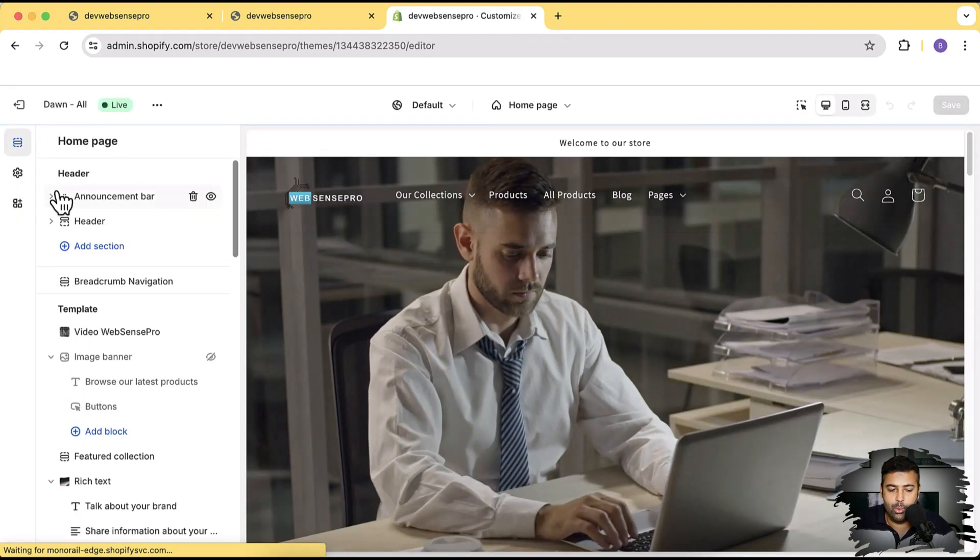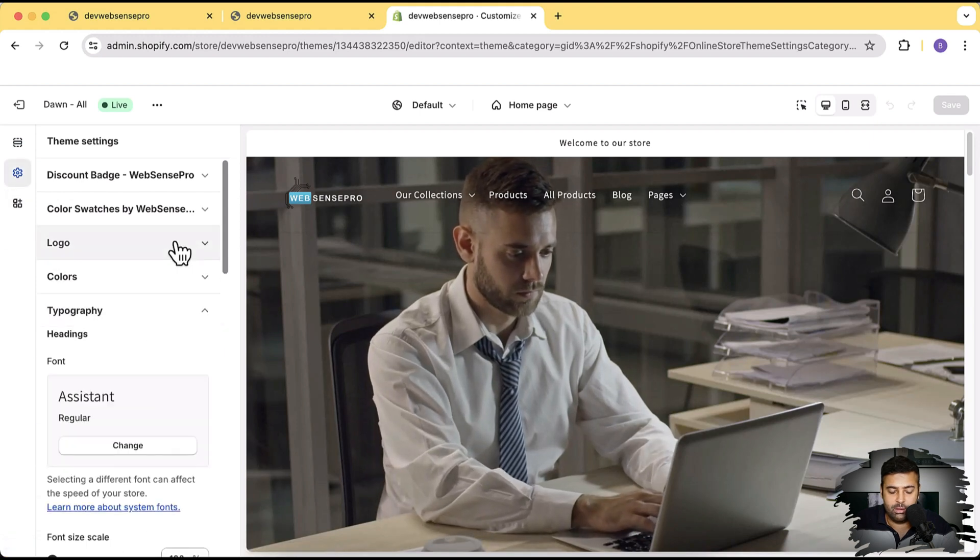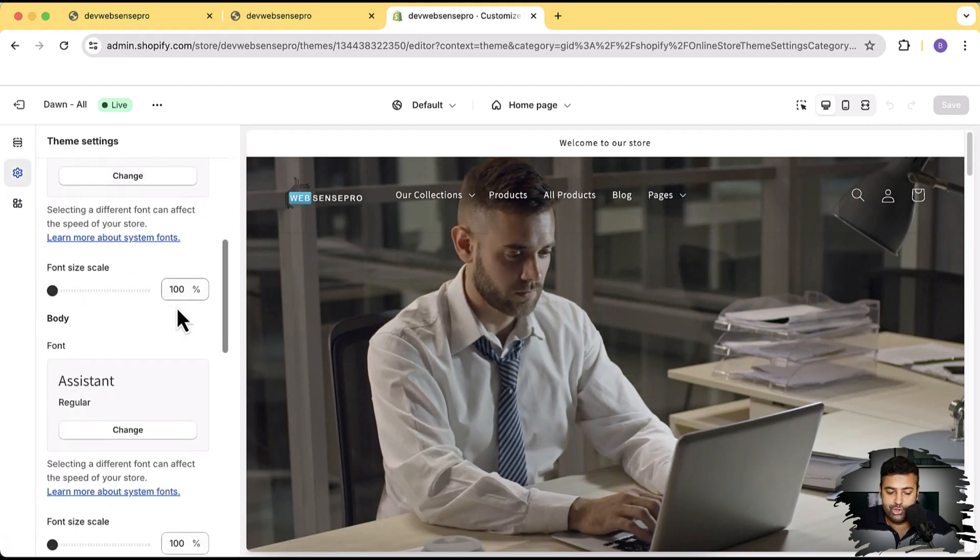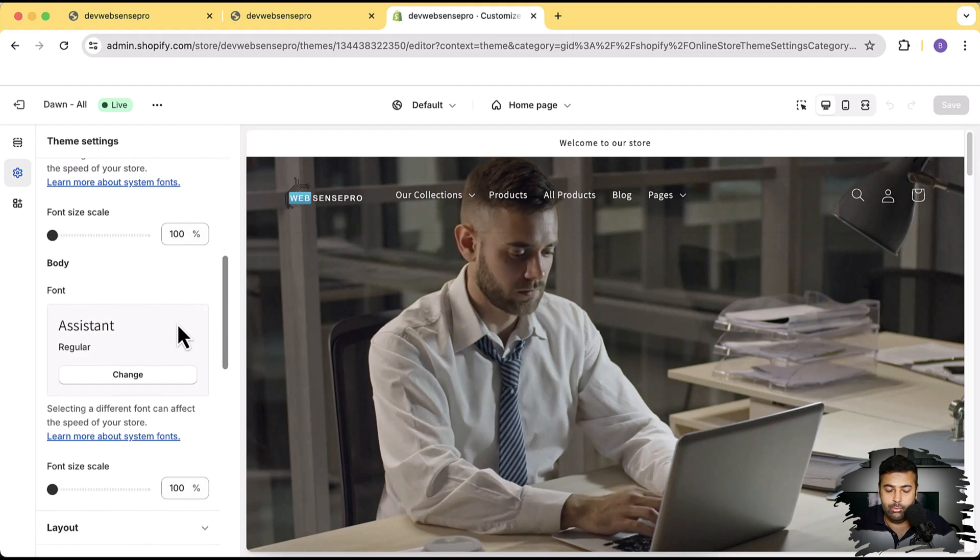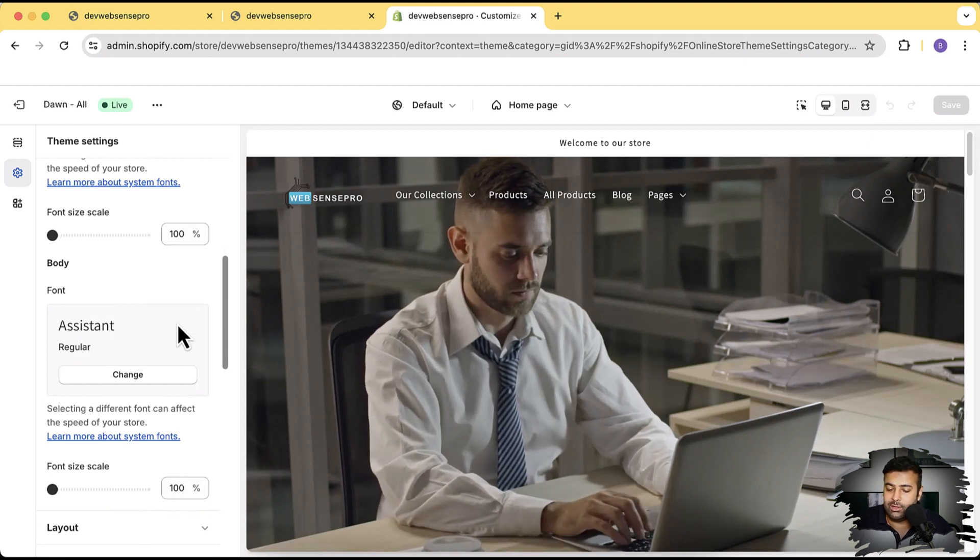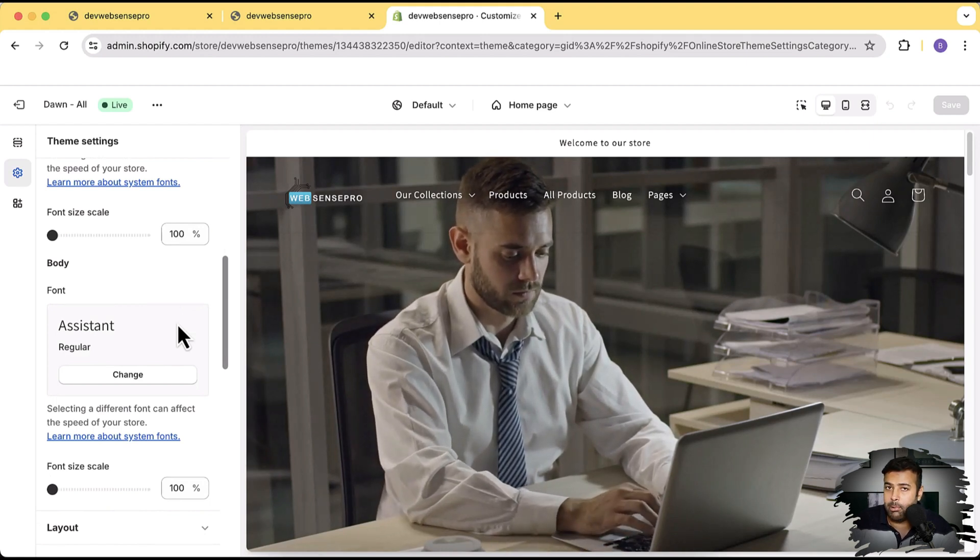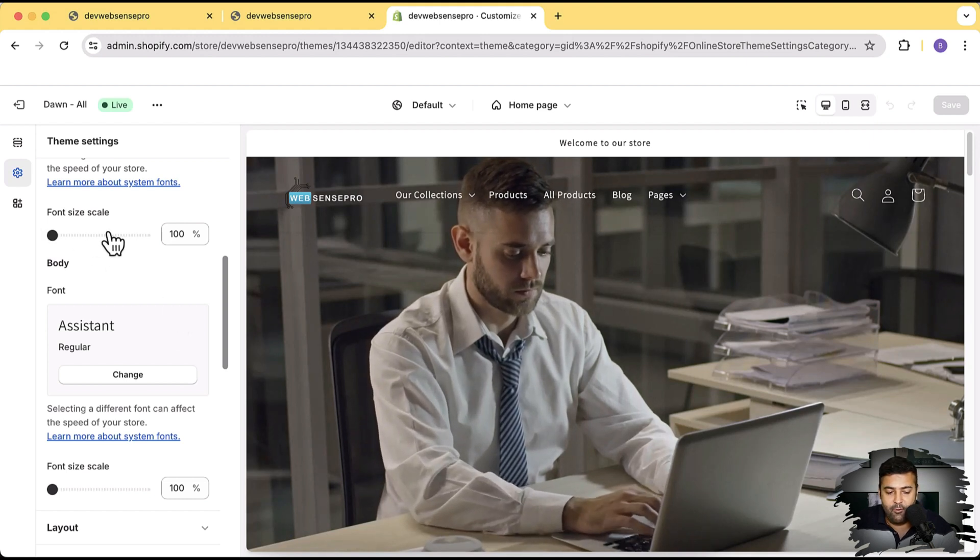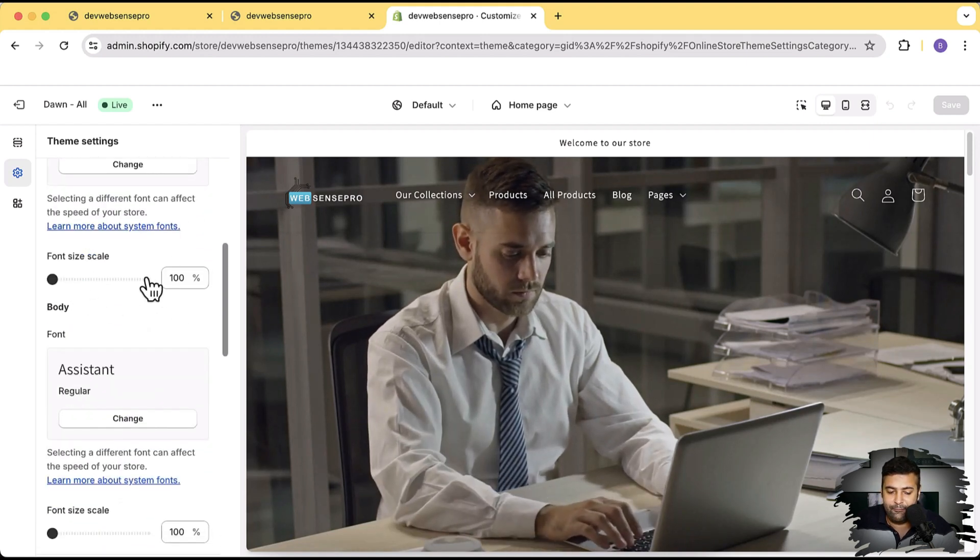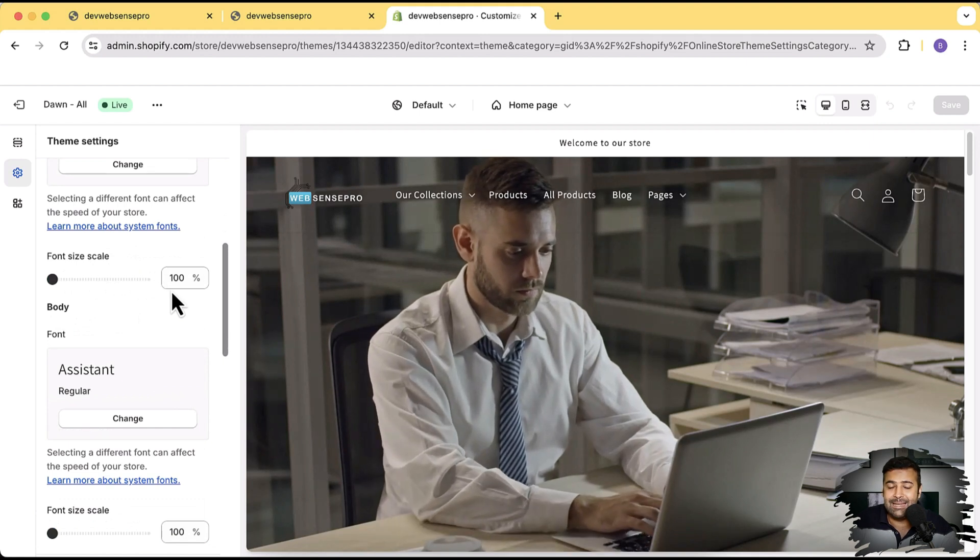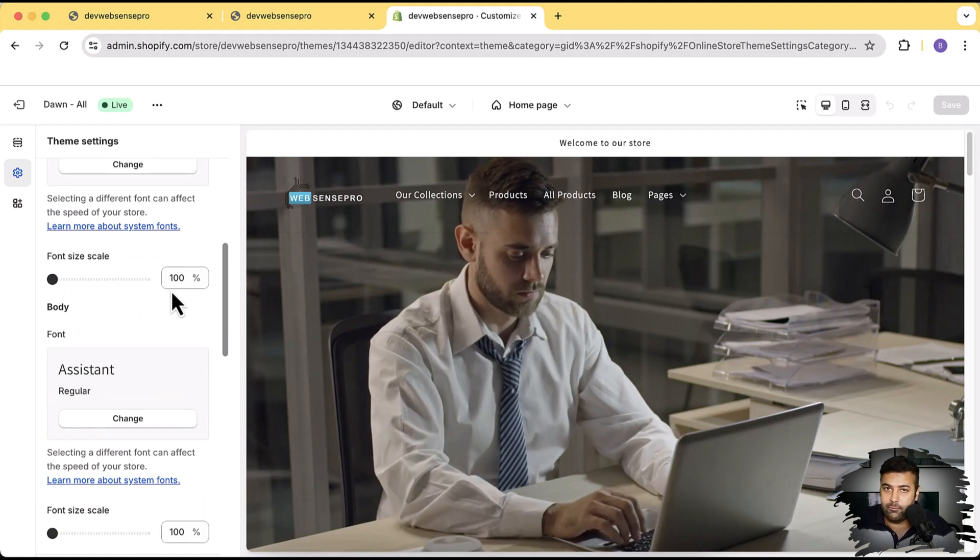In here if we go to settings and then typography we don't have option to change the font size just for the menu. So if you want to increase the font size by two or three pixels just for the menu part we won't be able to do that by these font size scale options because when we increase the font size scale it increases the overall font size of the theme, meaning all other parts of the font size are also increased.